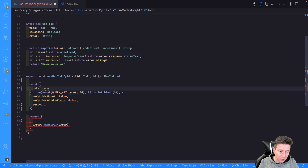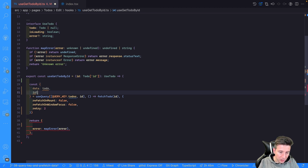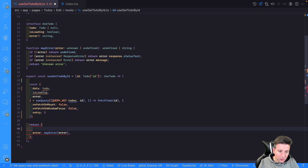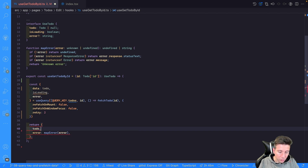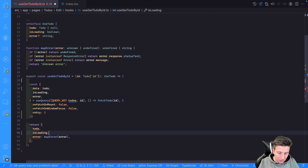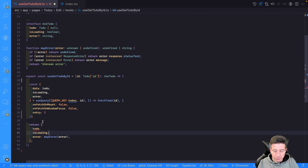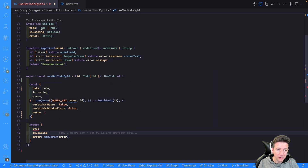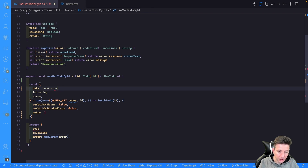Then we can get the data — renaming it into a todo variable — and also get isLoading and the error. Last but not least, we map the todo and isLoading into our result. There is a simple mistake: a todo could be undefined, but in our signature todo is todo or null. So we can fix it using the null value in case todo is undefined.